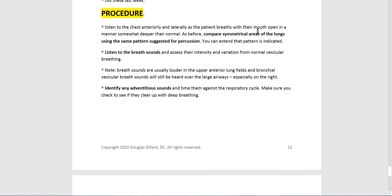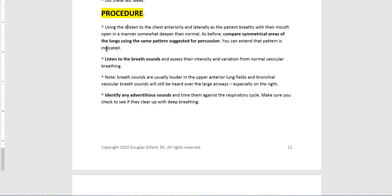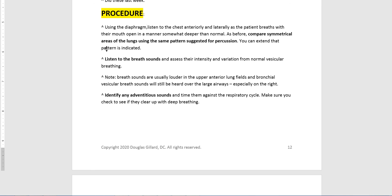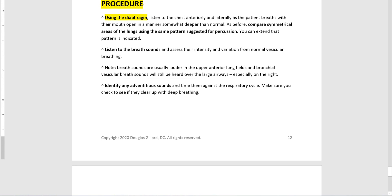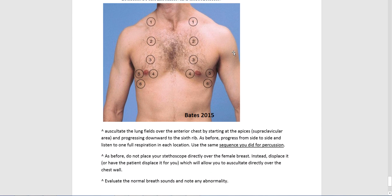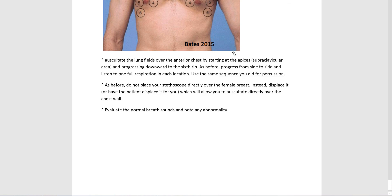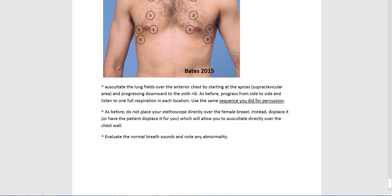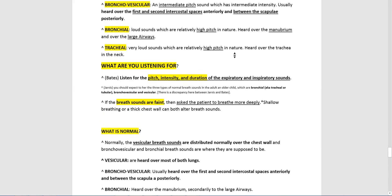Have the patient breathe through an open mouth, maybe a little deeper than normal, using the diaphragm. That's the procedure — that's the story.